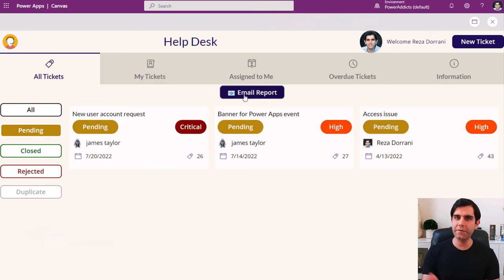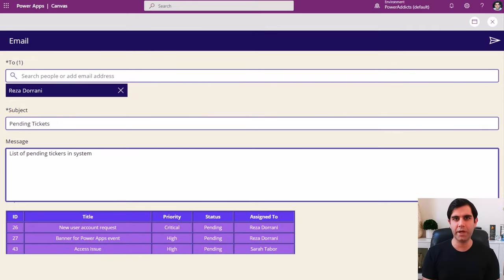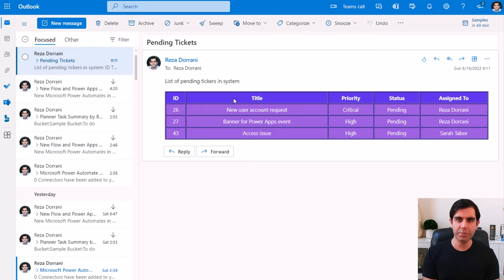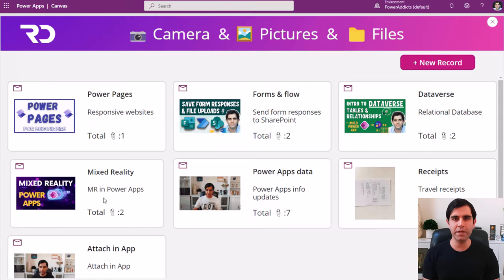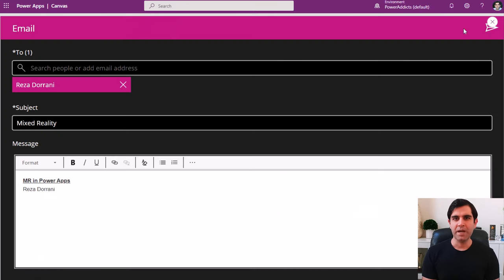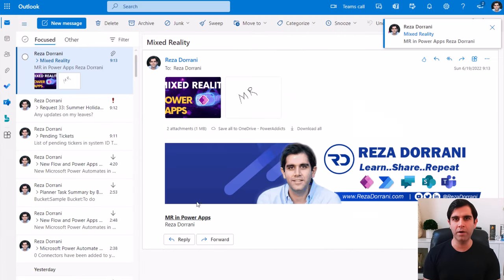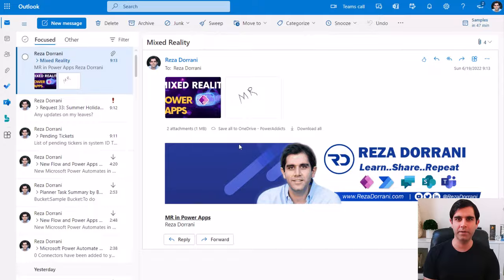Hello everyone, Reza here. In this video, I will show you how to send emails directly from PowerApps. We will send nicely formatted email with rich HTML, add images, attachments, set the email properties dynamically, add signatures, add company branded images and logos, and a lot more. So let's check it out in action.